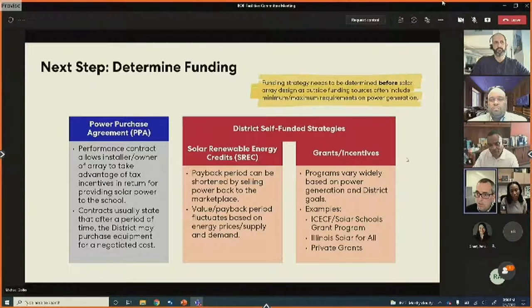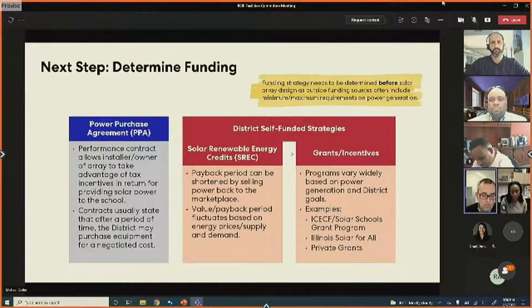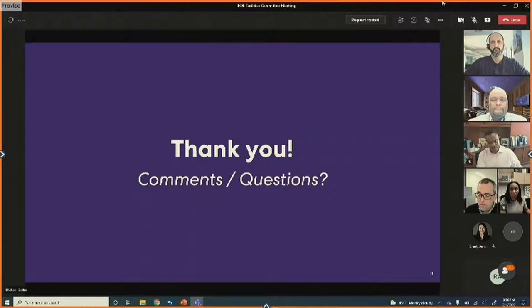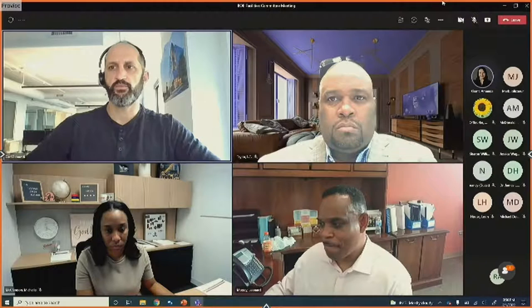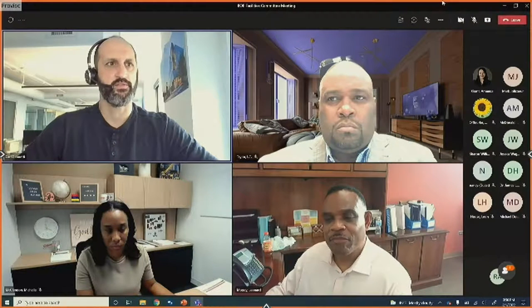Any additional questions on solar? A participant asked that any contacts for grants or solar programs be forwarded for review. The presenter agreed to send over website links for the programs mentioned.